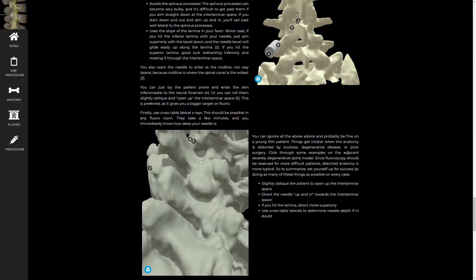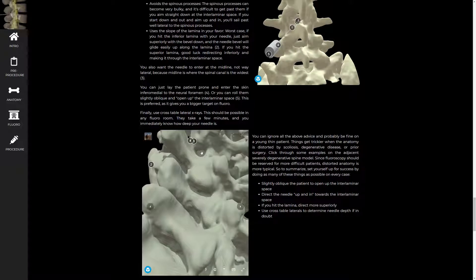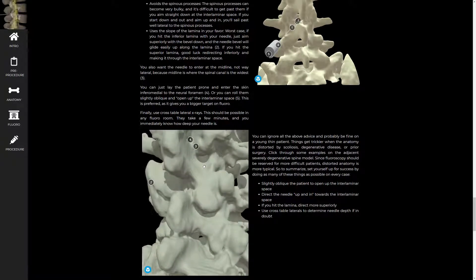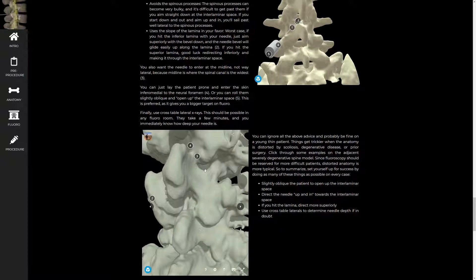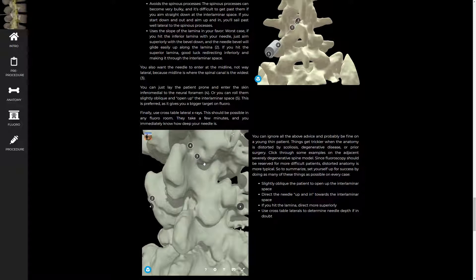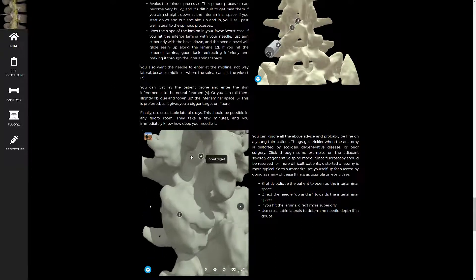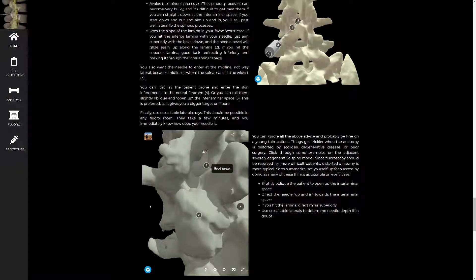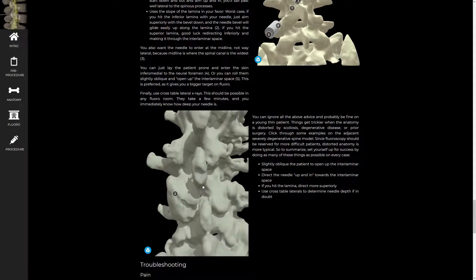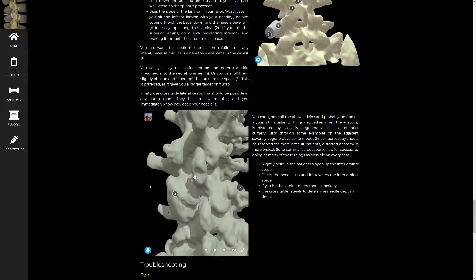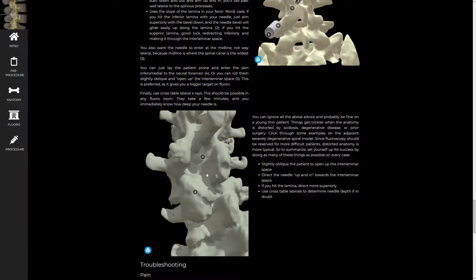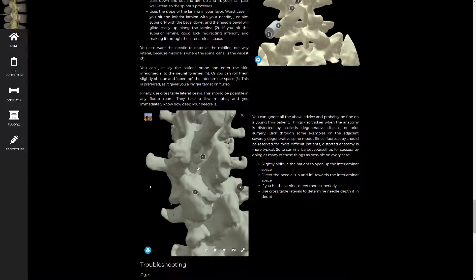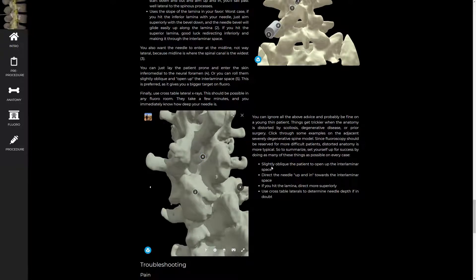Sometimes there's no space at all just from a combination of osteophytes from different sources. So if you don't get in at a level, you might have to try another one. I always tell people to prep wide when you have somebody with severe degenerative disease and plan on trying at several levels if necessary. But you can usually find a level. Here's an example of a good target within the interlaminar space. You probably would have to oblique the patient to make that stand out. The spinous process might block that. So all the tools of starting down and out and going up and in and obliquing the patient would be key to getting this lumbar puncture.